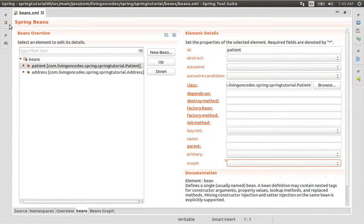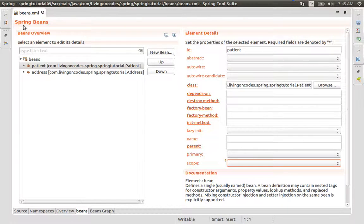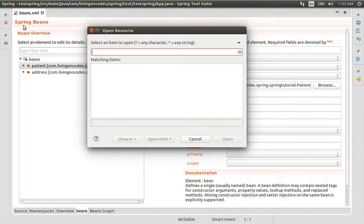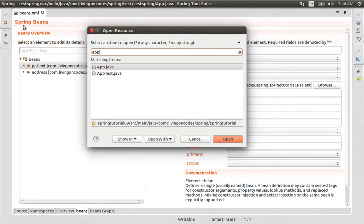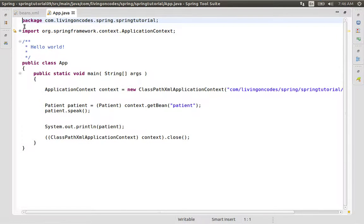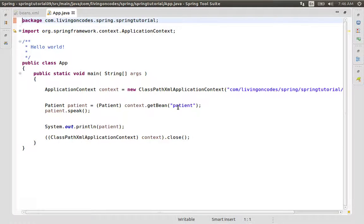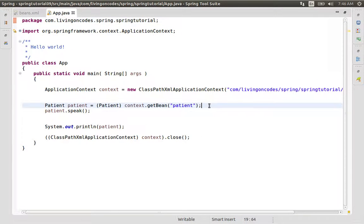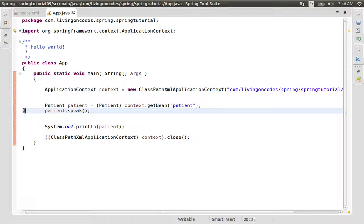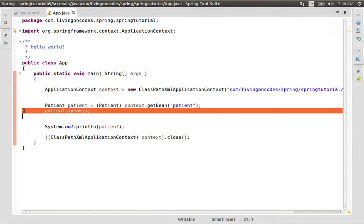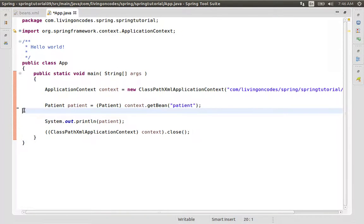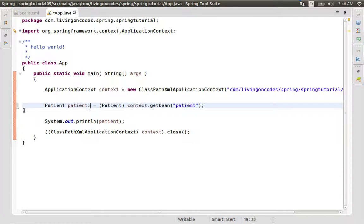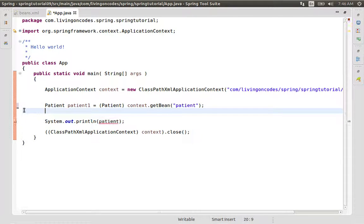So we will go to the app class using Ctrl-Shift-R. As we can see, we have patient beans in the context. We will work with two patient objects.